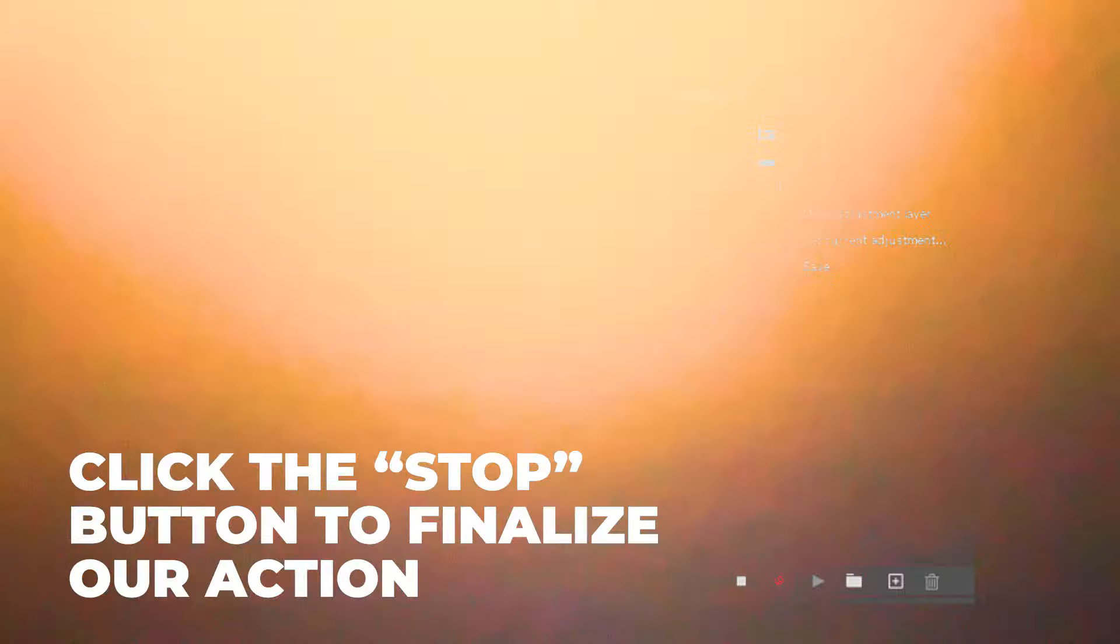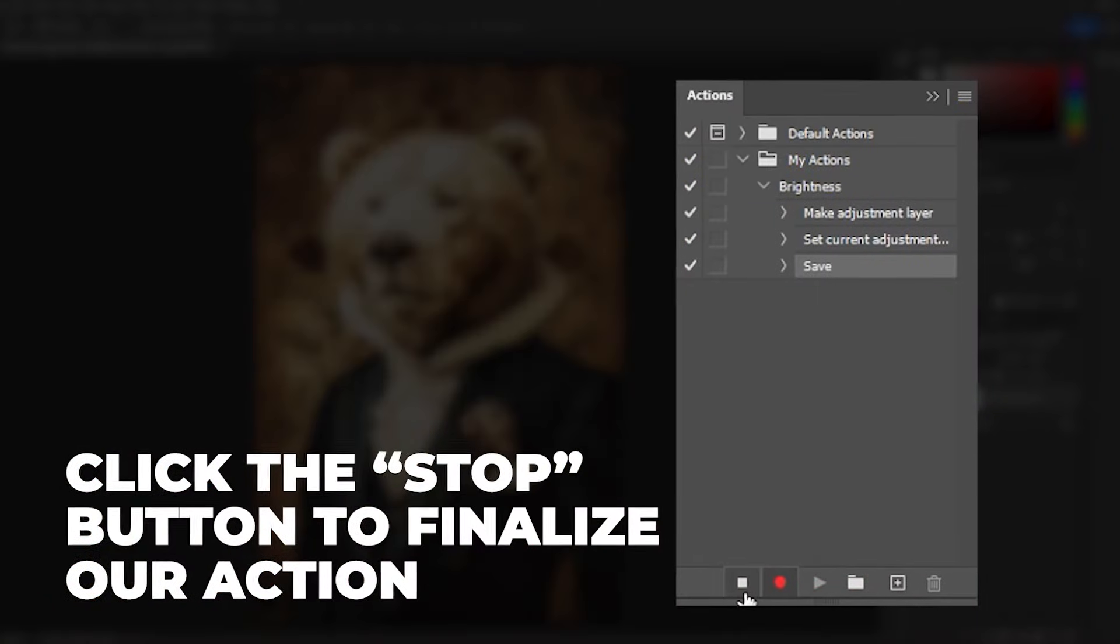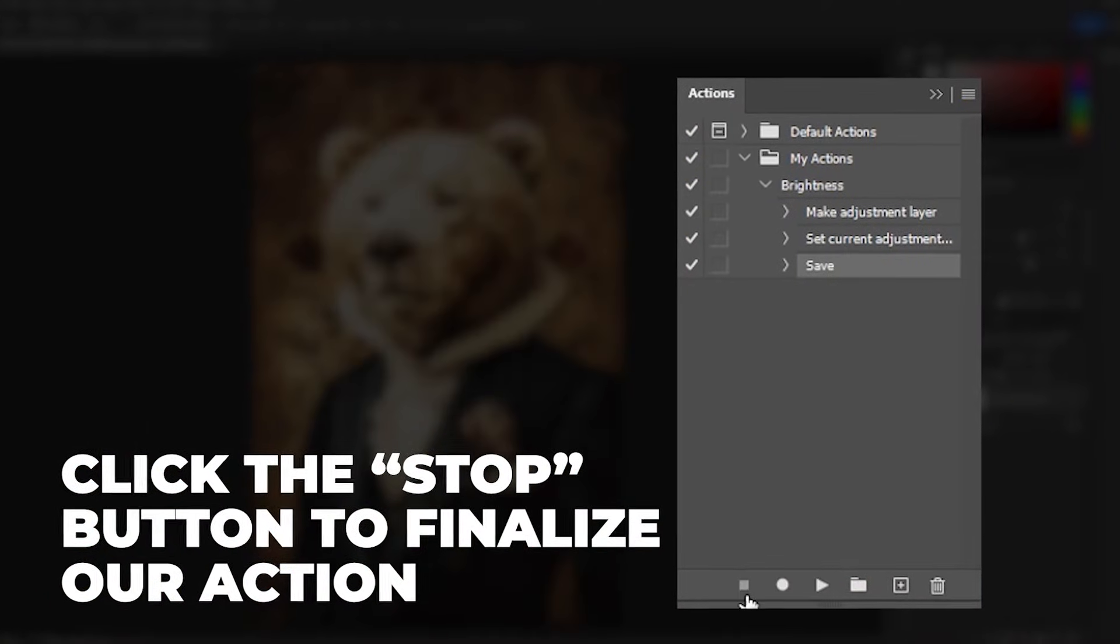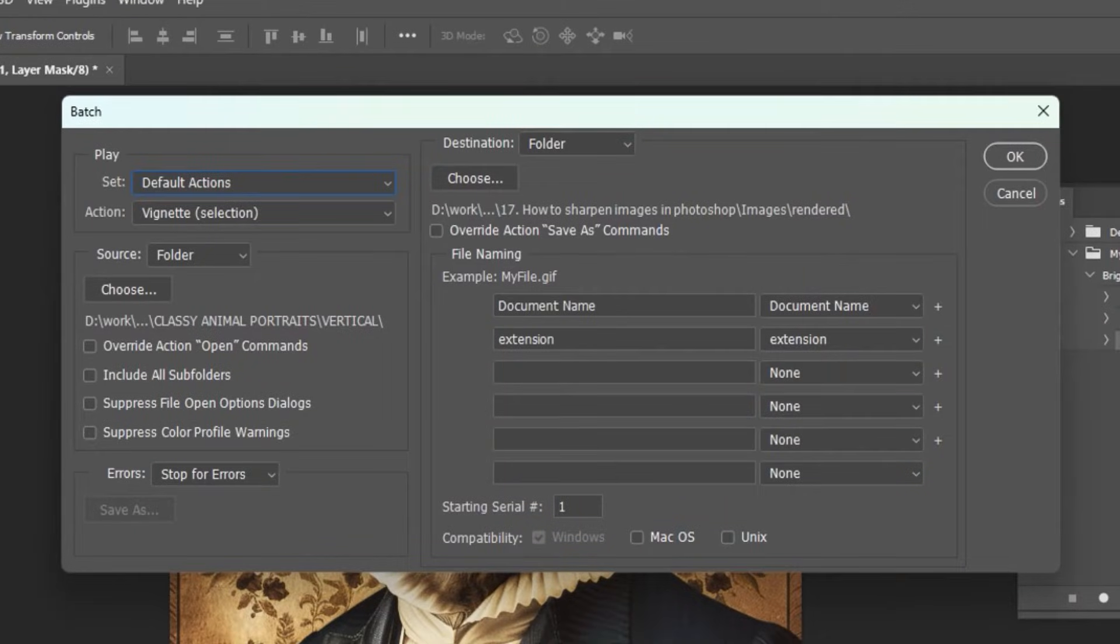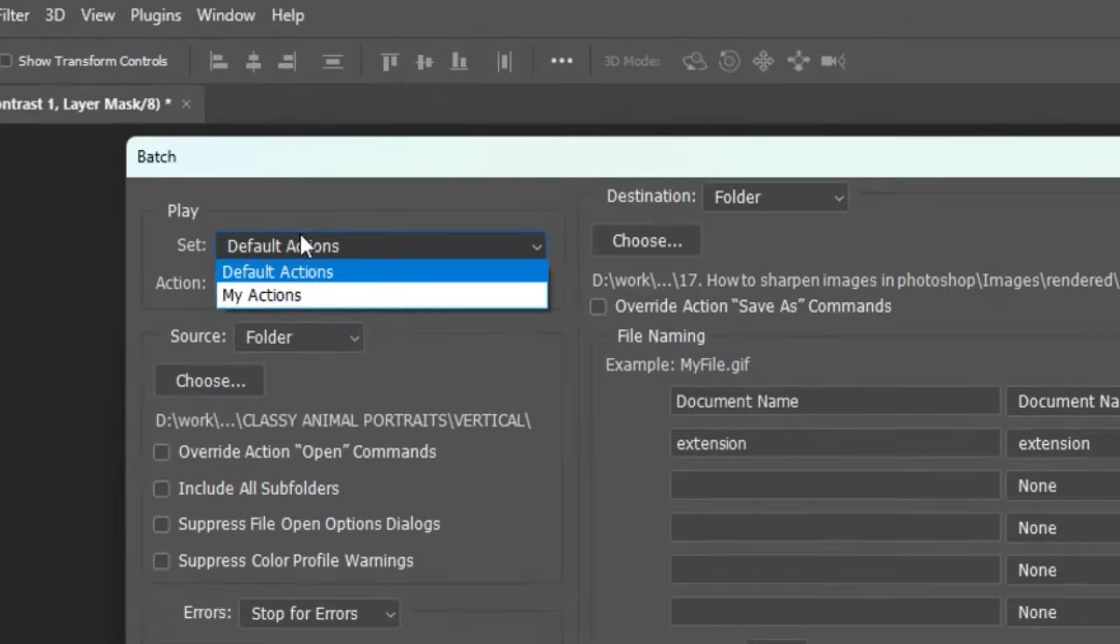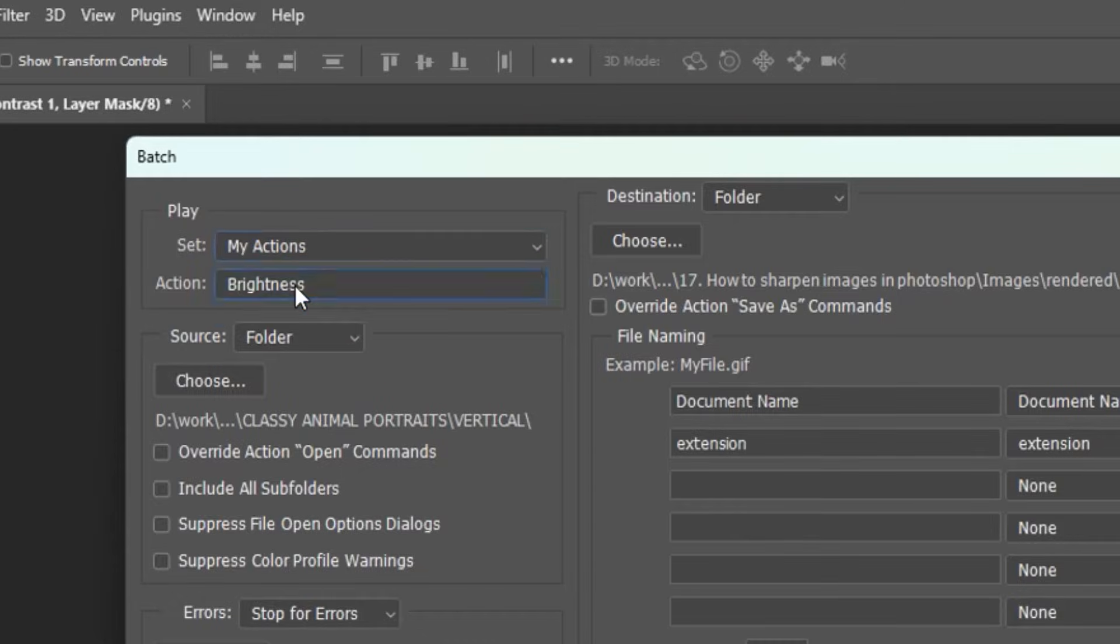Once we're finished, we'll click the stop button to finalize our action. Next, we'll navigate to File, Automate, Batch, and we'll define how we want our batch process to work. First, specify what action you want to run.